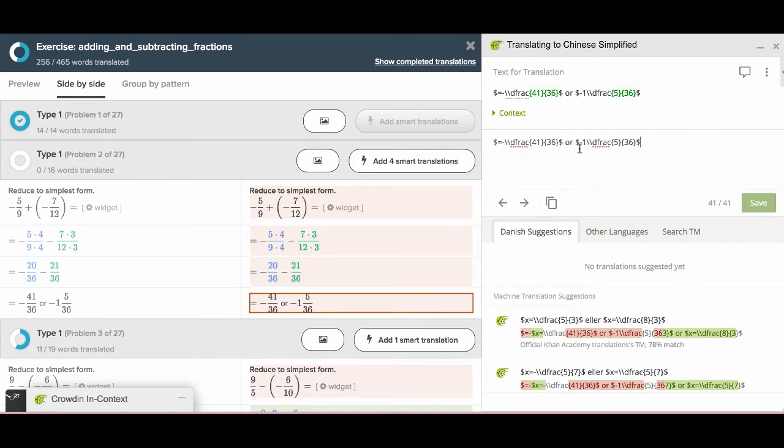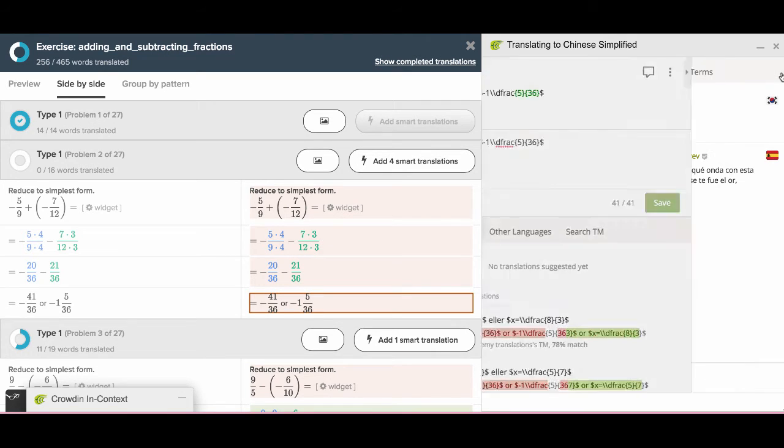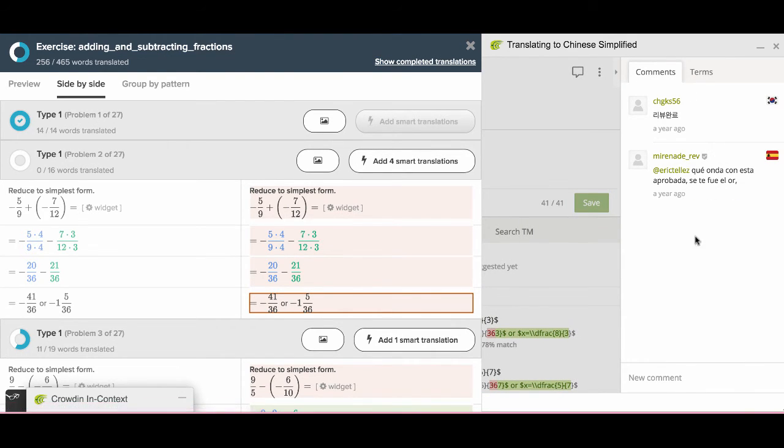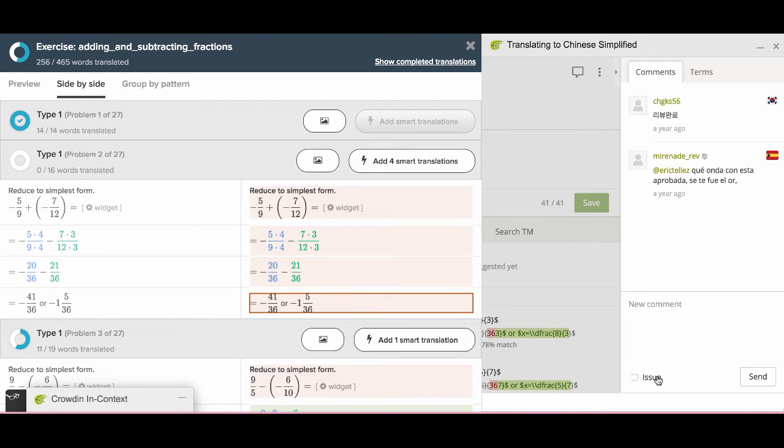If you click triangle here, a discussion area will show up. You can see all comments from various language teams on this one. You can post comments as well.